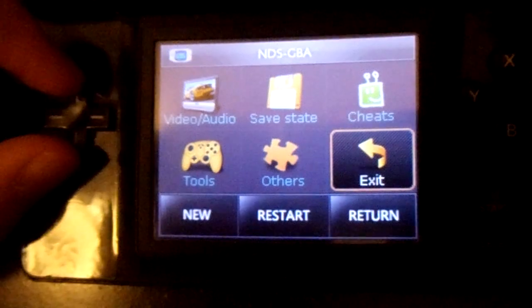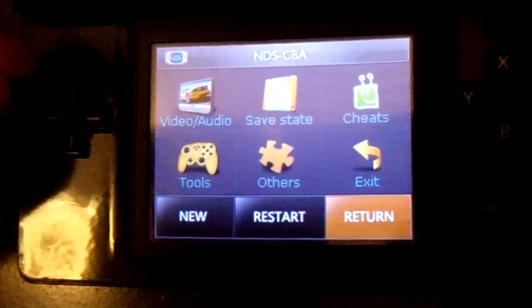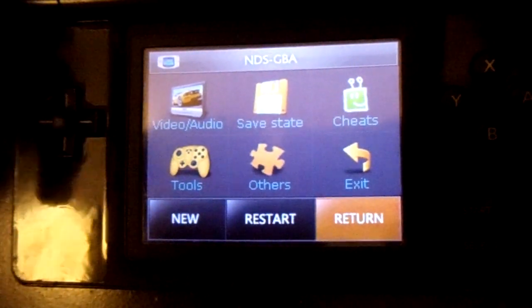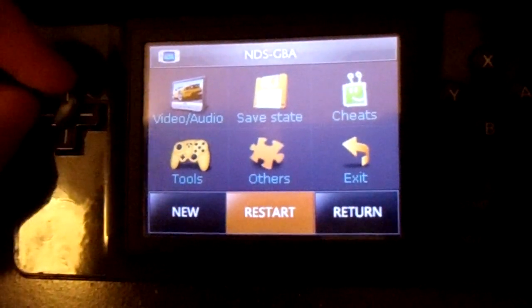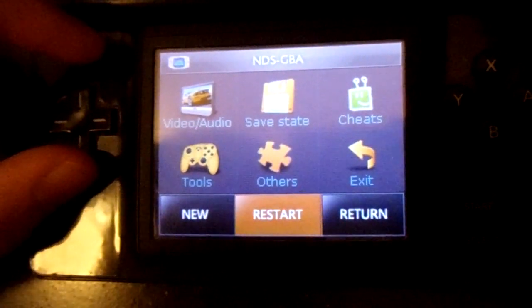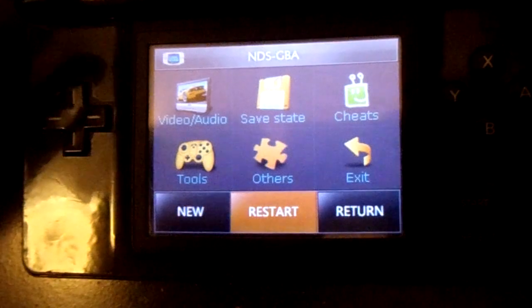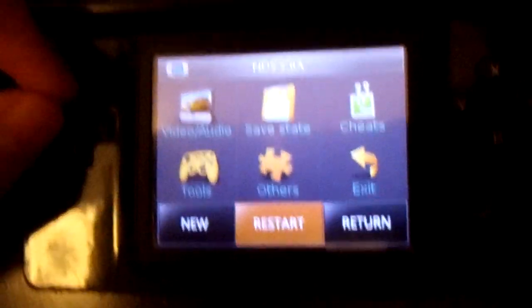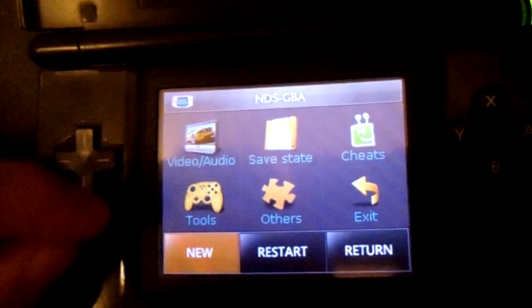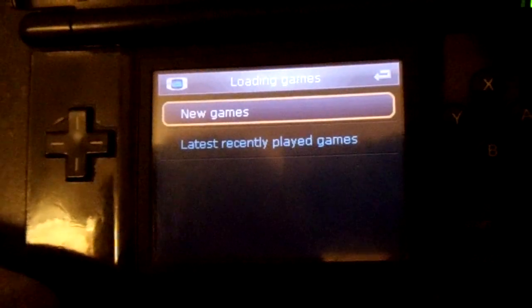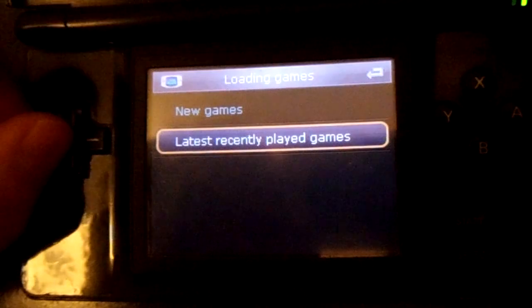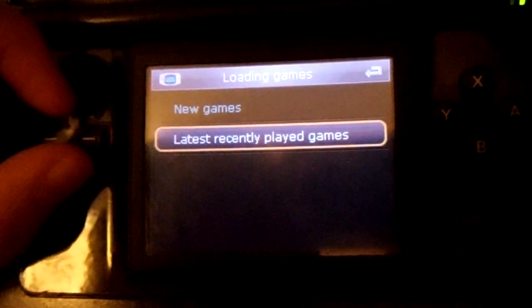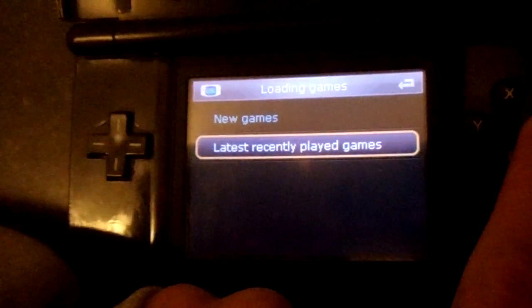Exit just brings you back to the plugin menu. Return brings you back to the game — which since I don't have a game, it doesn't do anything. Restart just restarts the emulator's game cartridge, so pretty much it just restarts the GBA game as if you power cycled it. And then New — you can choose to open up a new game or your recently played games, which is a horribly worded phrase.